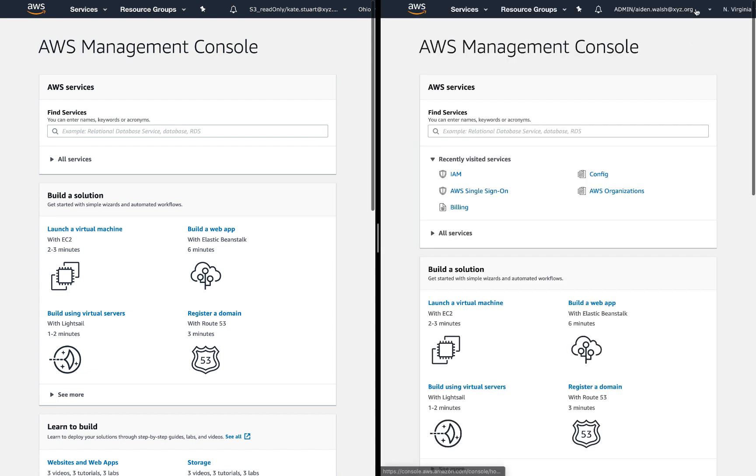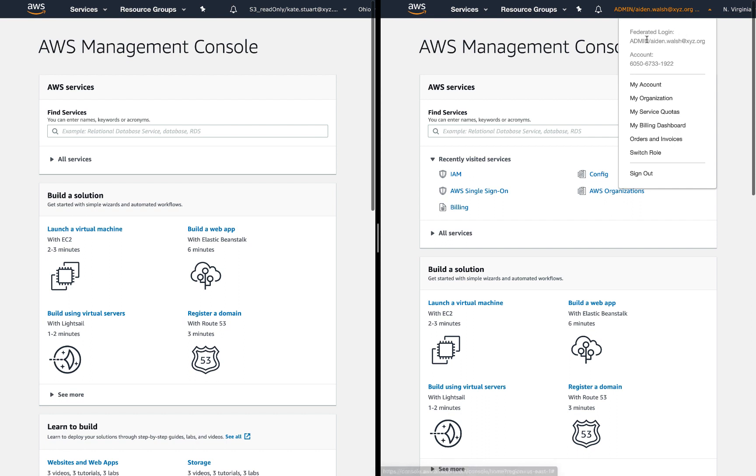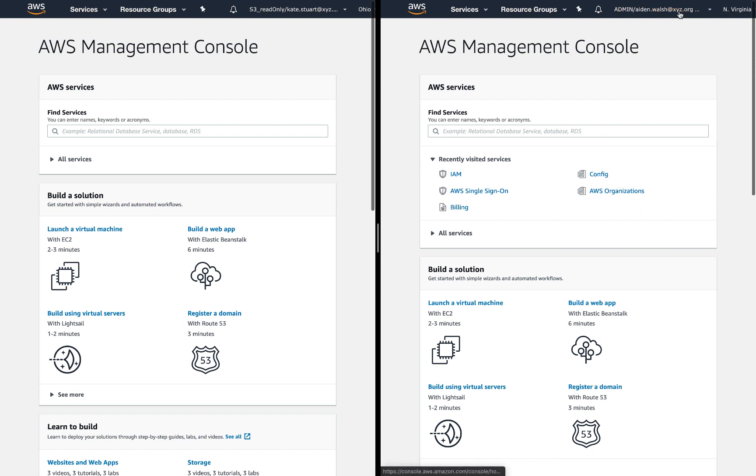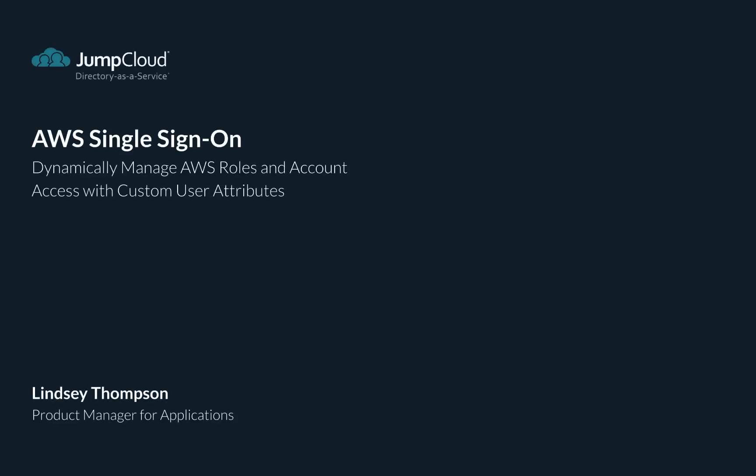This is one of the many ways that access and permissions may be controlled in AWS using JumpCloud's SAML application. This is a complex space, so I hope this tutorial has been helpful. Thanks so much for watching.